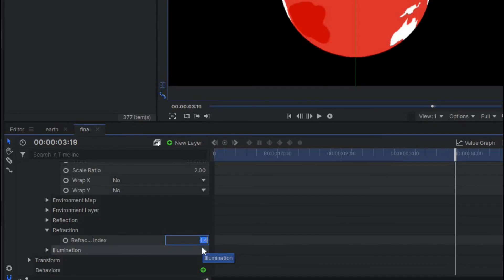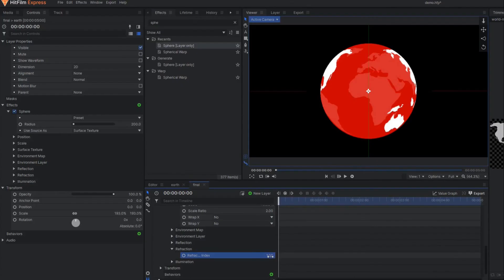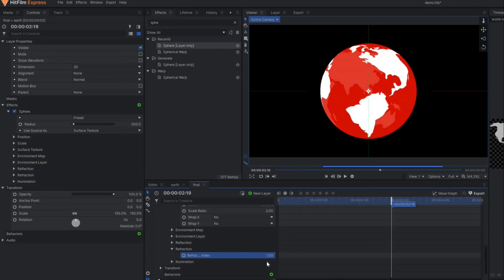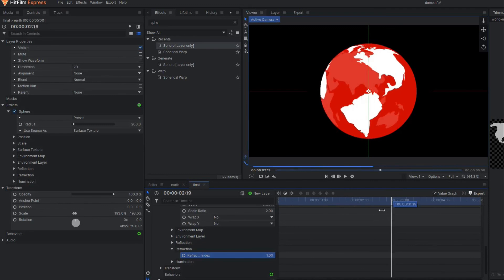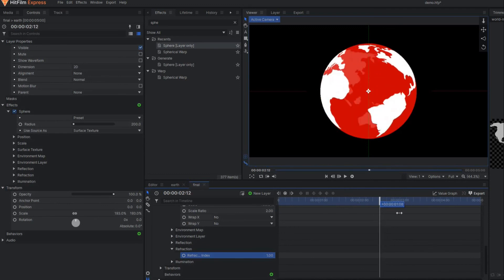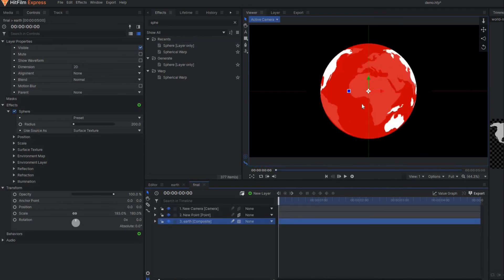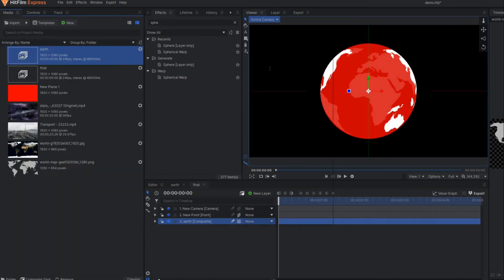By the way, refractive index is a property—if you're a person of physics then you already know what refractive index is. After making it 1 you can see it looks like a perfect ball of glass now. You can place it in any video footage. Let's make another composite shot here.